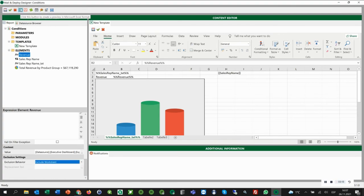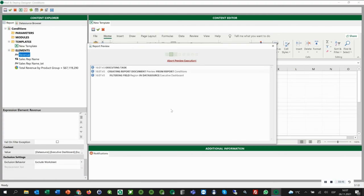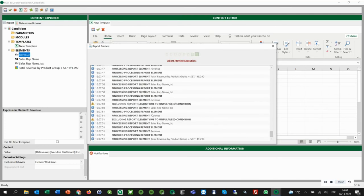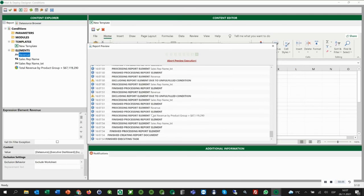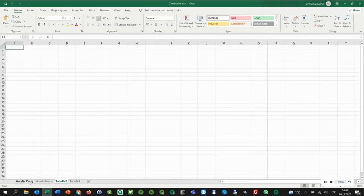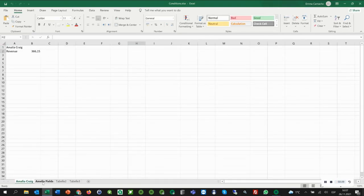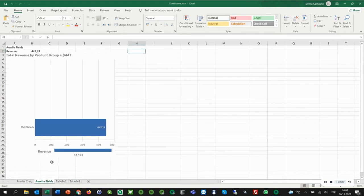Finally, we click save and run the preview. Here is the result, an Excel report that only contains the worksheets for Amelia and Amelia as the two have a revenue less than 1000. This was a short example of how you can use conditions in mail and deploy.